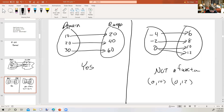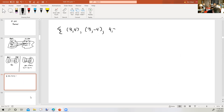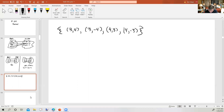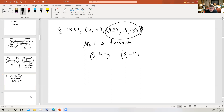Let's look at a set of ordered pairs: (3, 4), (3, negative 4), (4, 3), and (4, negative 3). Does this set of ordered pairs fit the criteria to be a function? It's not a function. For example, here we have the same input 3 going to two different outputs, 4 and negative 4. Or we could use the pairs with input 4 — same input going to two different outputs. That's not how a function works.